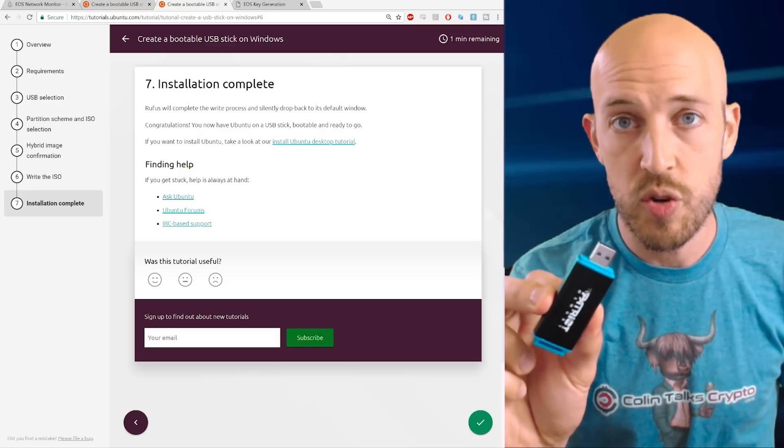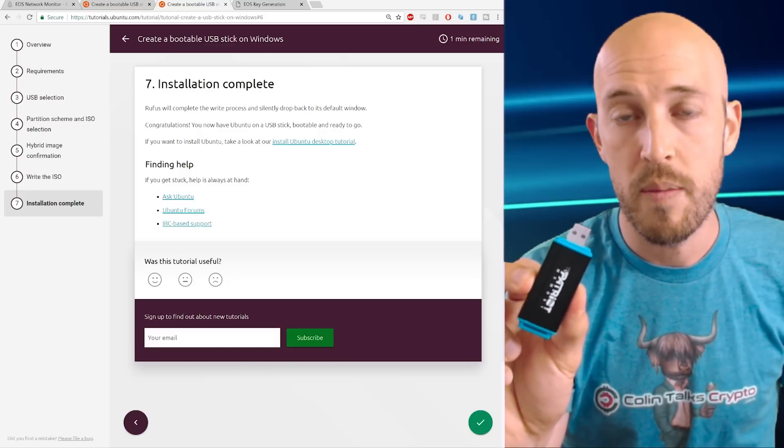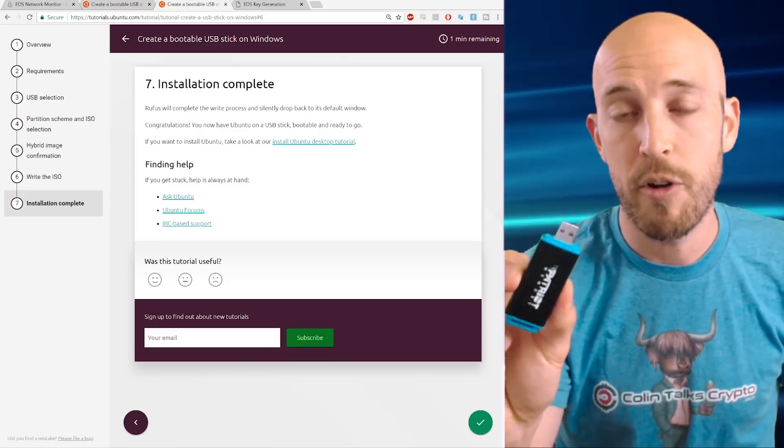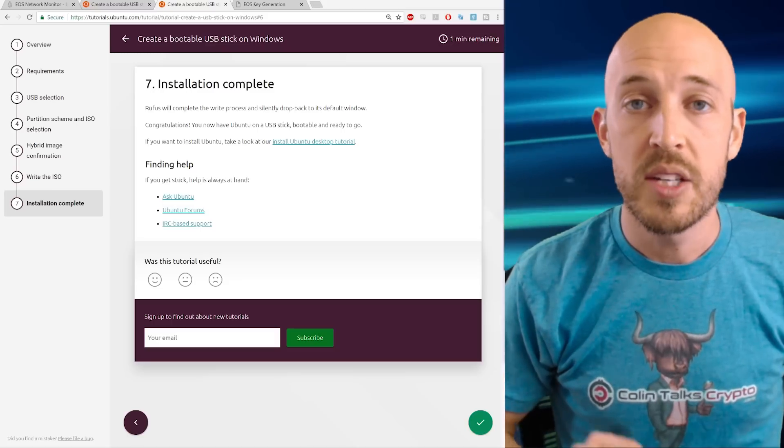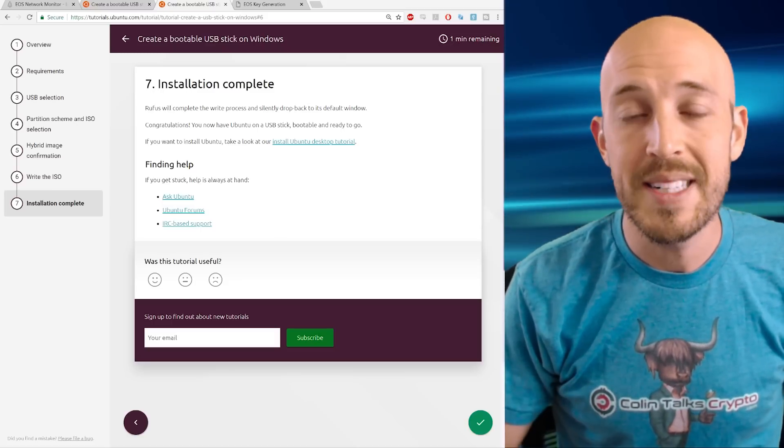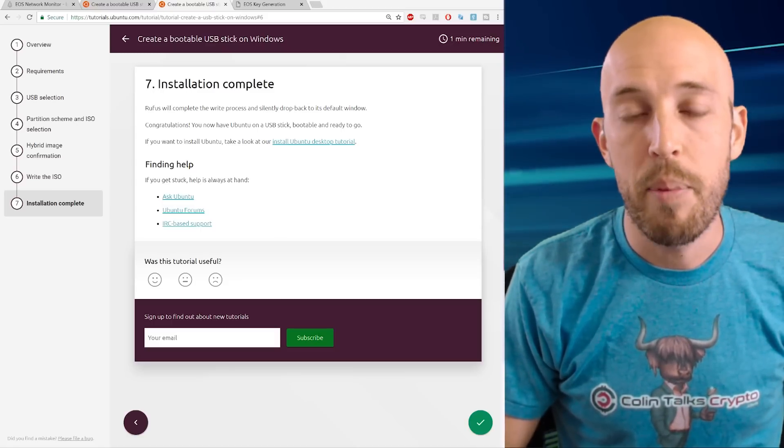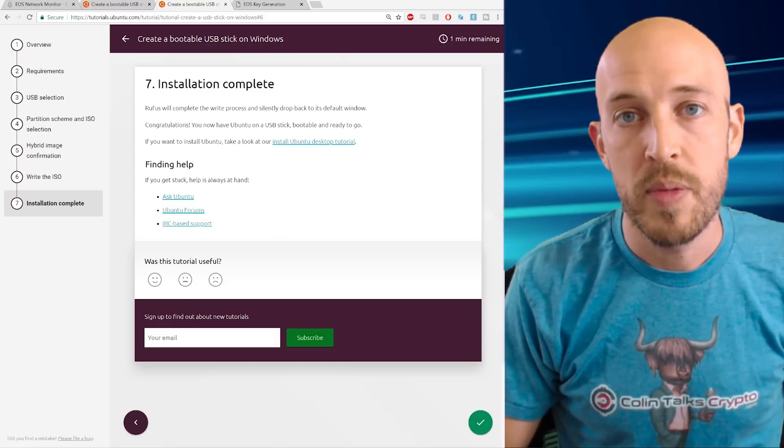So what we're going to do is you're going to take this drive, you're going to plug it into your USB port, and you're going to unplug the internet from your computer before you do anything else. So now you're going to be fully disconnected from the internet. At that point, you're going to reboot your computer.